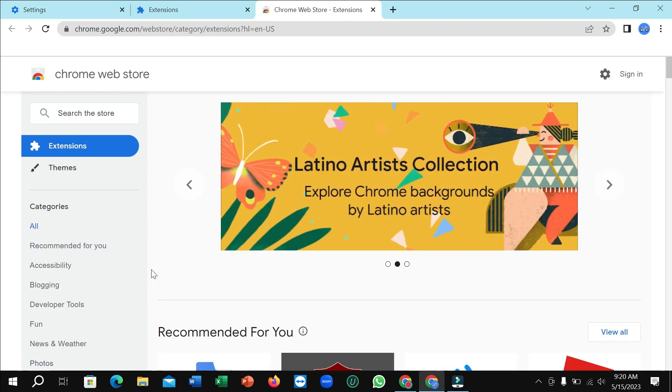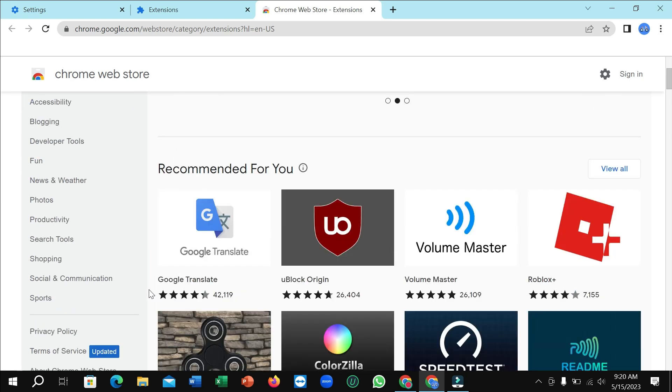So that's it. And in this way you can open Chrome Web Store. So I hope you can understand and hope guys this video can help you. Don't forget to like and subscribe to my channel.